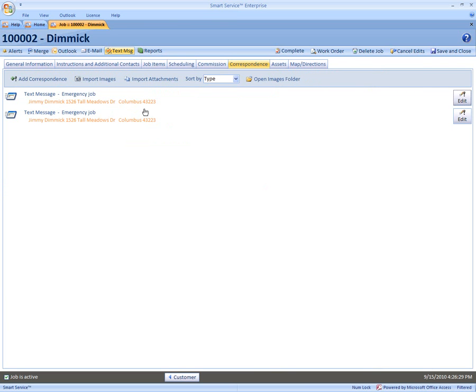It's that easy to text message your employees using Smart Service. For more info go to smartservice.com or follow us on Facebook and Twitter with the links below.